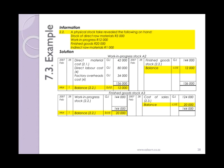Work in progress of 12,000 and finished goods of 20,000 were also counted. These will need to be shown as the balances at the end of the period for each of these asset accounts.